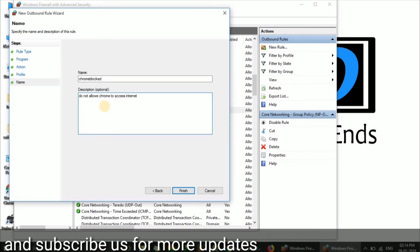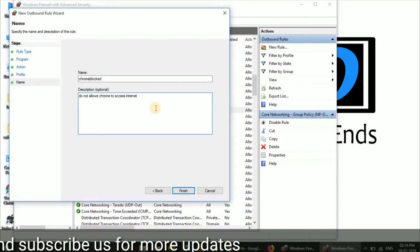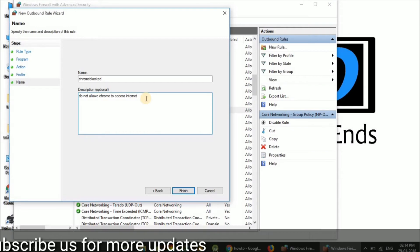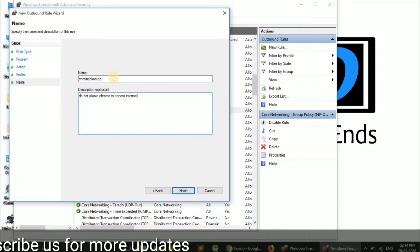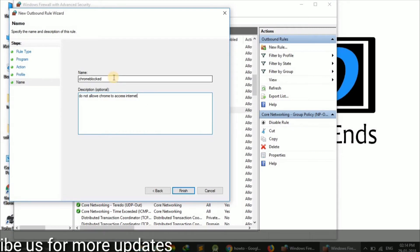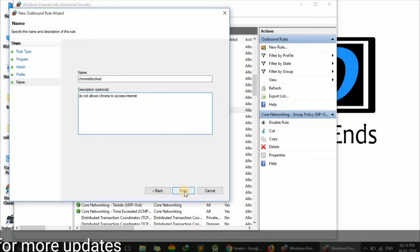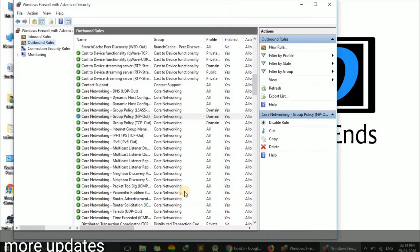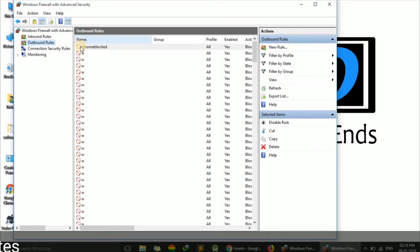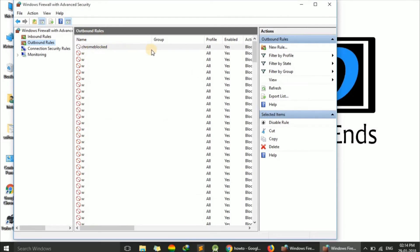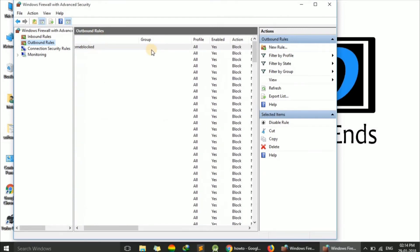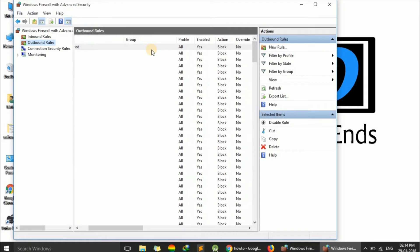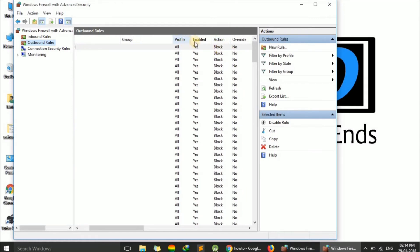The description is optional. The name is also customizable. Now press Finish. You can see our rule 'Chrome Block' has been created. The action shows 'Block' and 'Enabled' is set to 'Yes', meaning this rule is active.